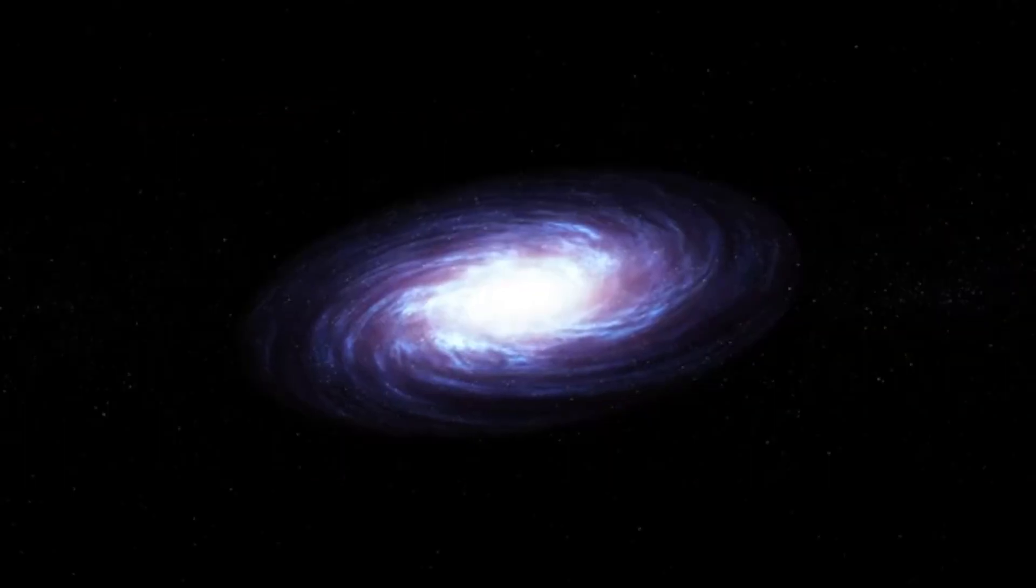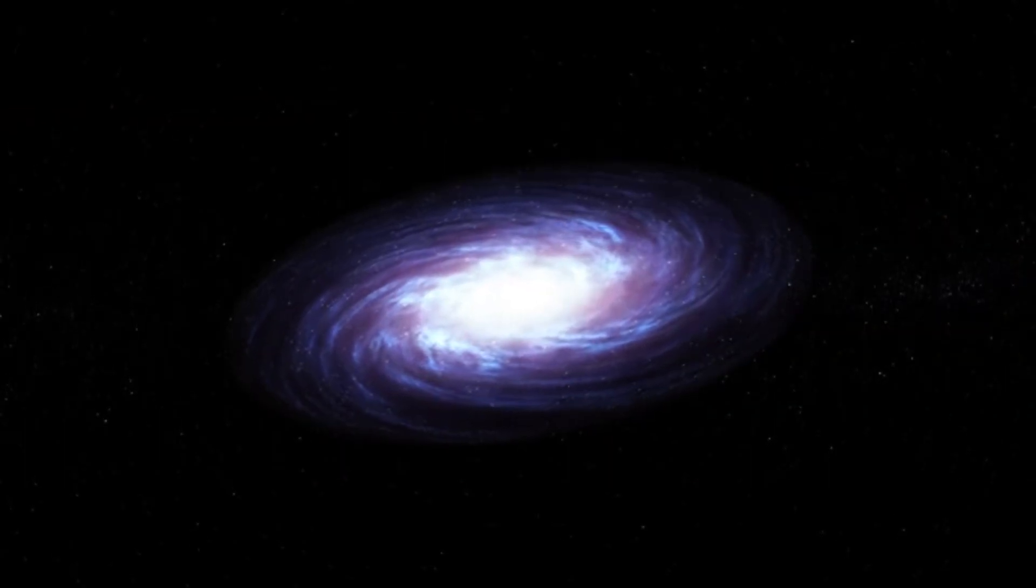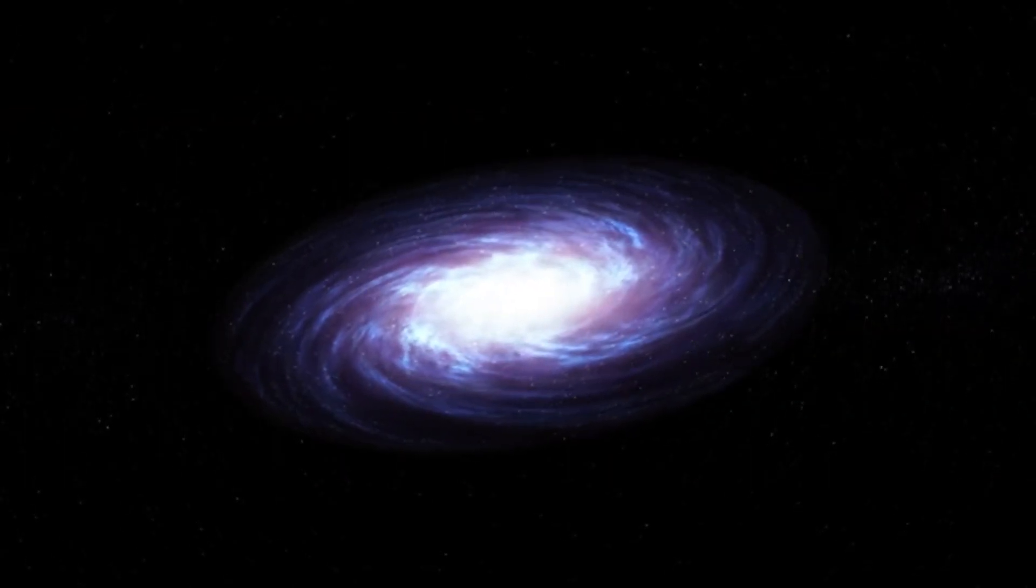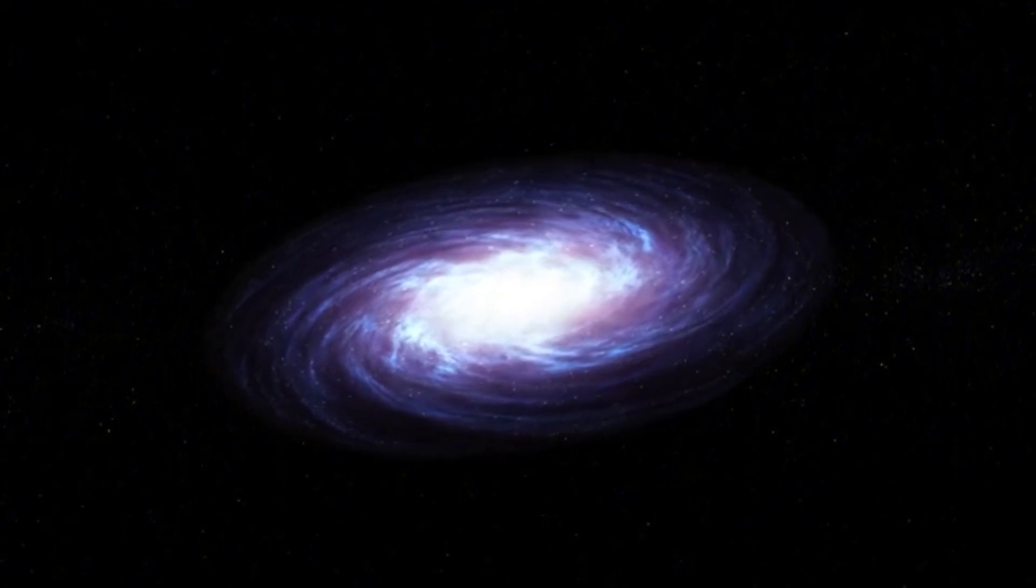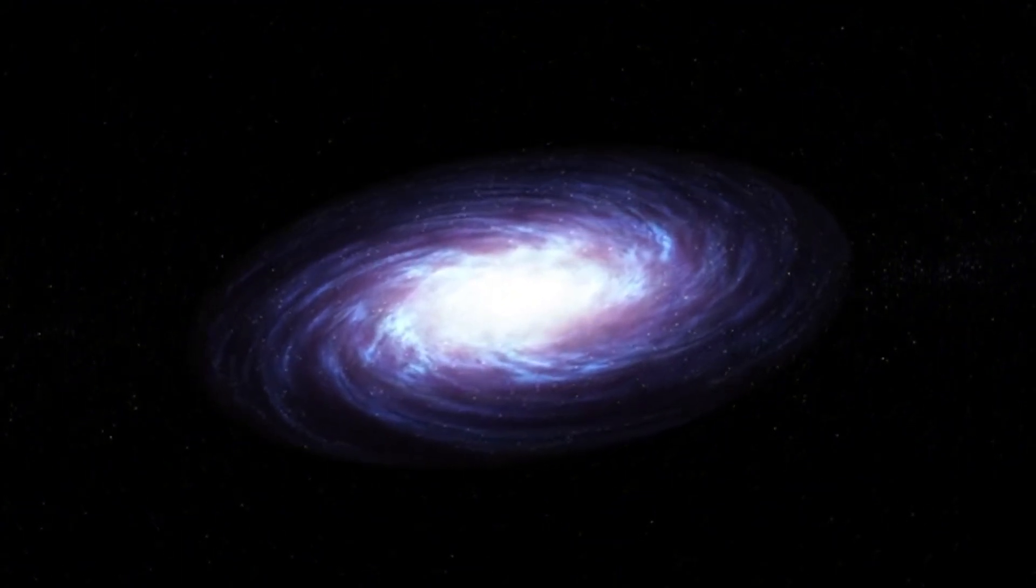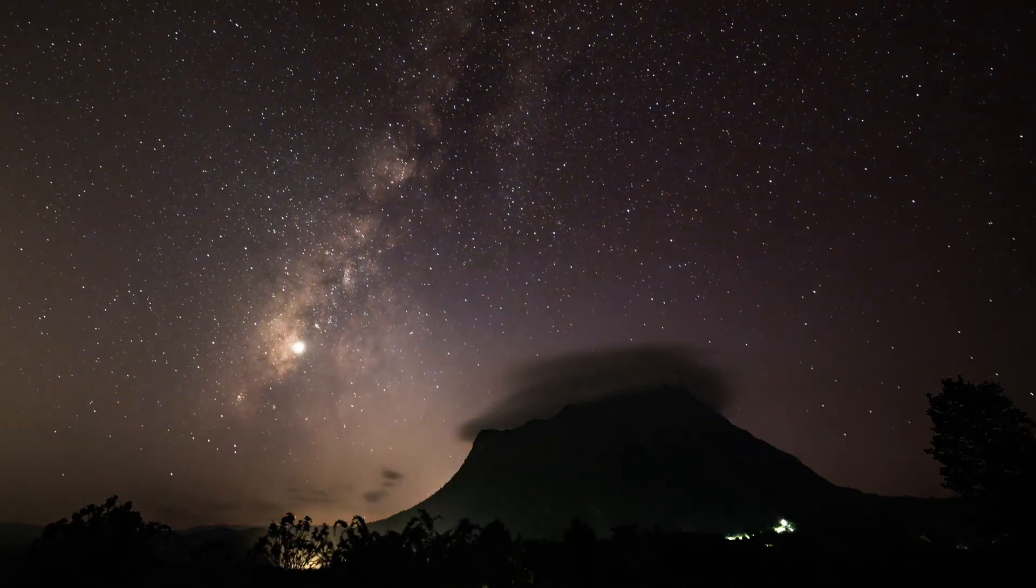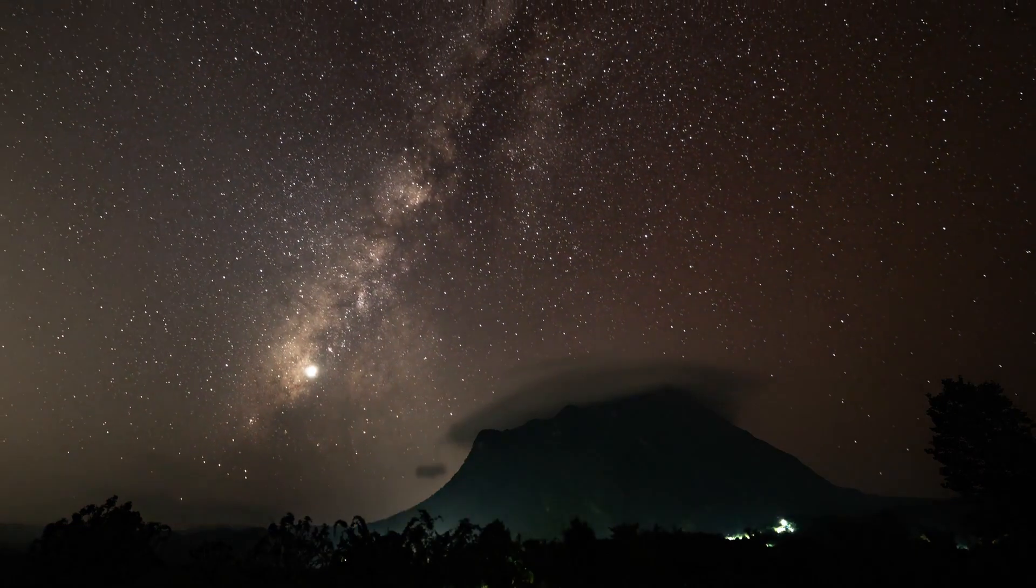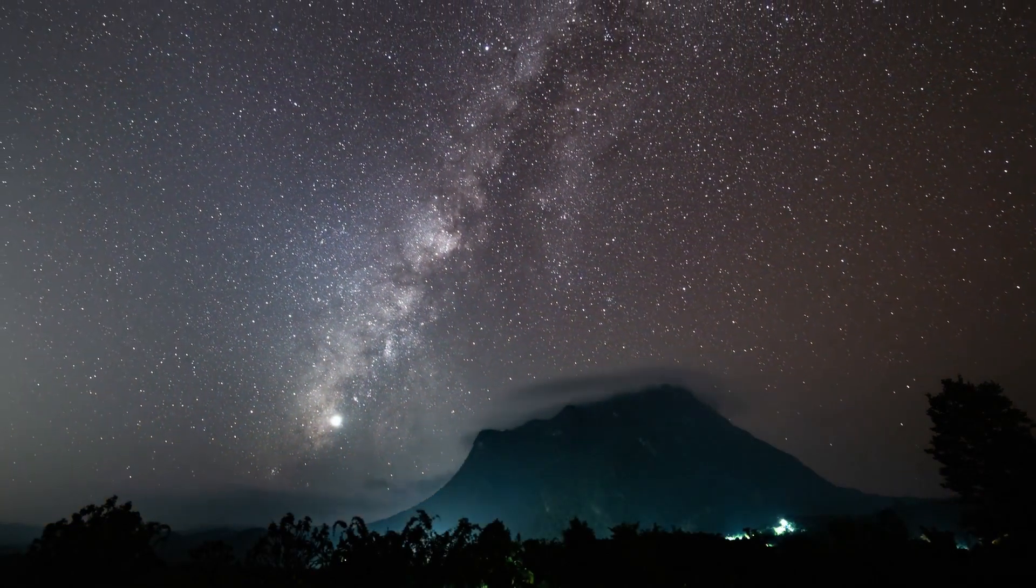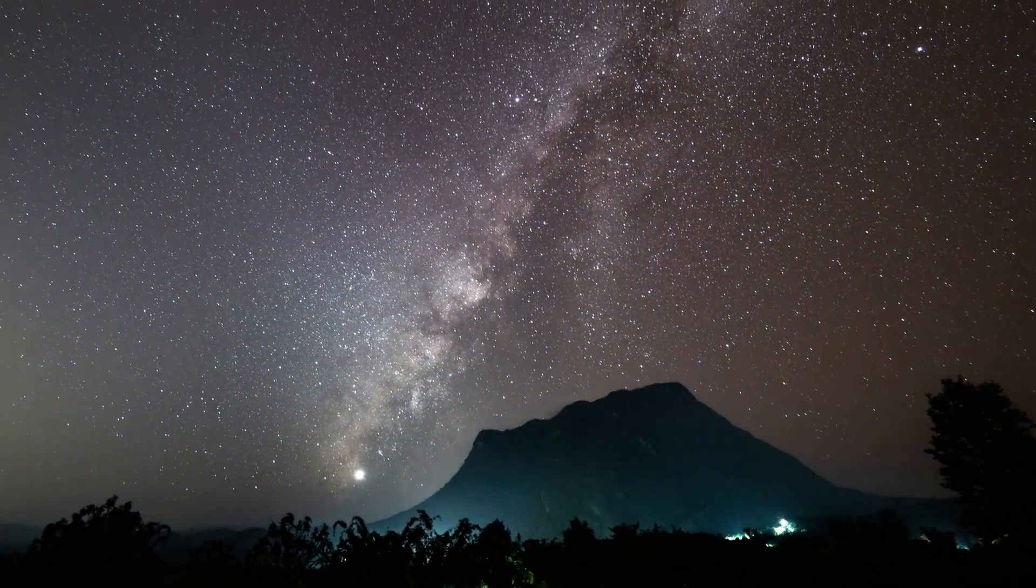A white dwarf is the remnant of a low or medium mass star that has exhausted its nuclear fuel. It's incredibly dense, about as massive as the sun but compressed to the size of Earth. When this happens, we will no longer be able to see its remnants from our planet.